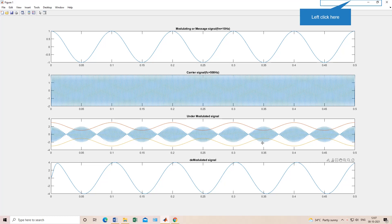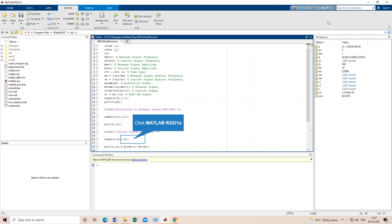Here you can see the DSBSC signal. The upper line is AC+MT and the lower line is minus AC−MT. You can see the difference — we are transmitting a much lower power signal; the amplitude is also lower. In our AM modulated signal from the last class, the signal covers the whole area between AC+MT and minus AC−MT, but here in the DSBSC signal it is very less in power. Then we have got the demodulated signal in the output.